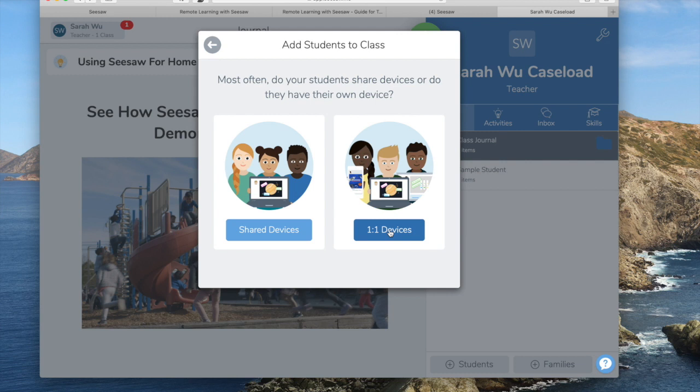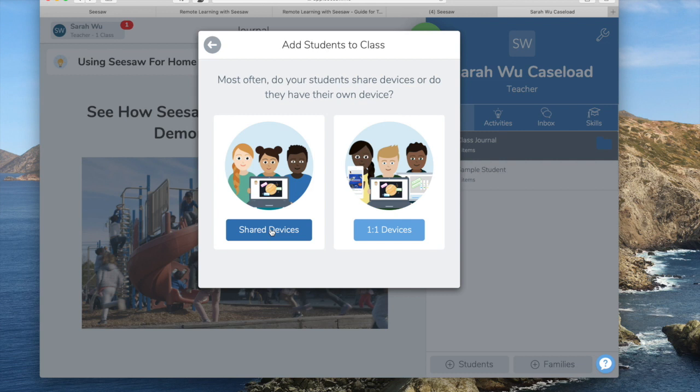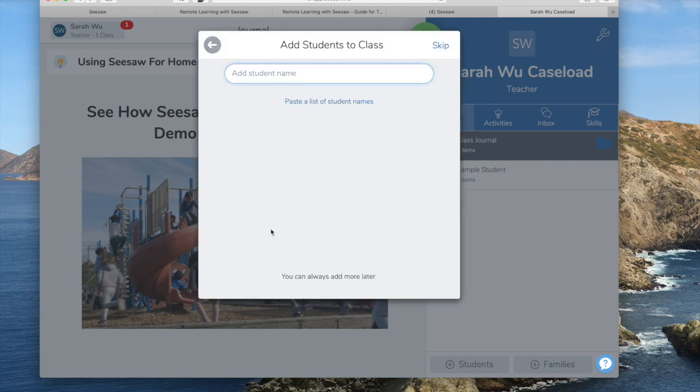You can decide between shared devices or one-on-one. Well, in this case since we're working at home, I'm going to say shared devices versus one-on-one at the moment. Okay, so I'm going to use some fake names and go from there.